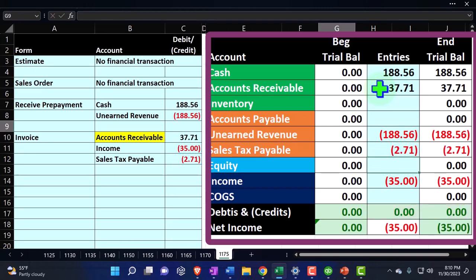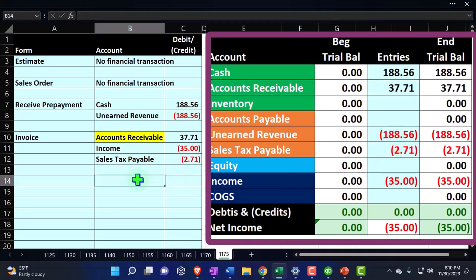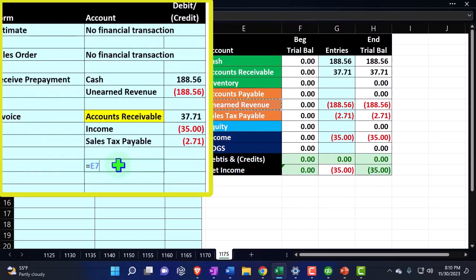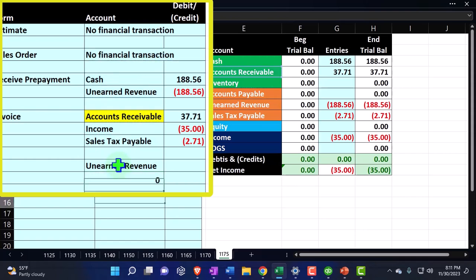Note that accounts receivable shouldn't really be going up here. What should be happening instead is it should be going to unearned revenue, bringing unearned revenue down. But the invoice form usually goes to accounts receivable. So what's going to happen is we're going to end up with another journal entry to handle that instead of just fixing it right here.